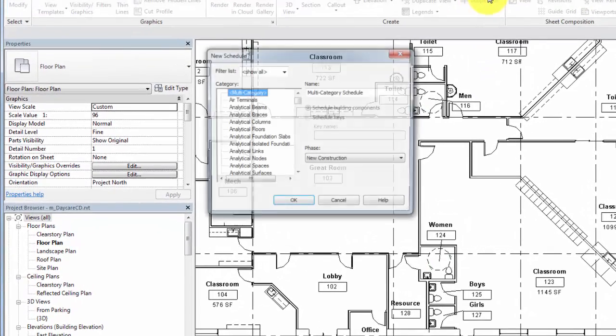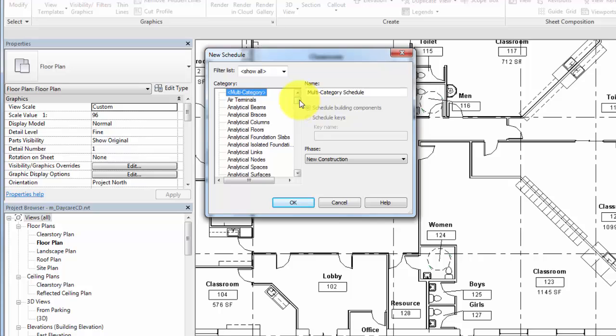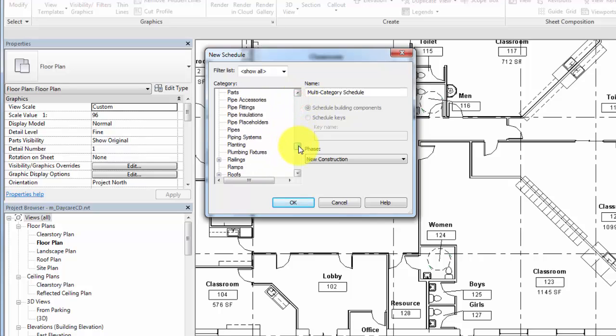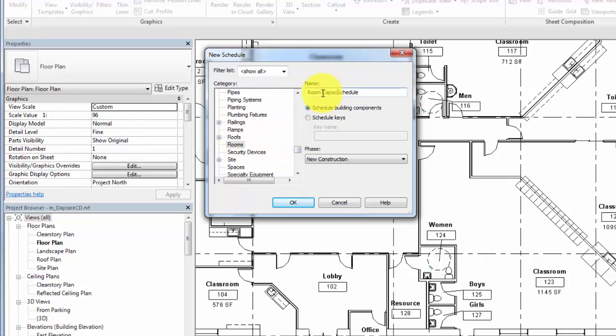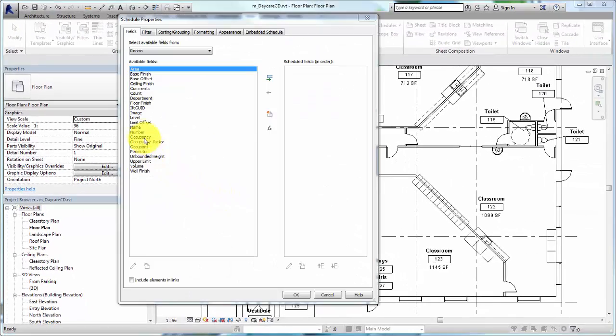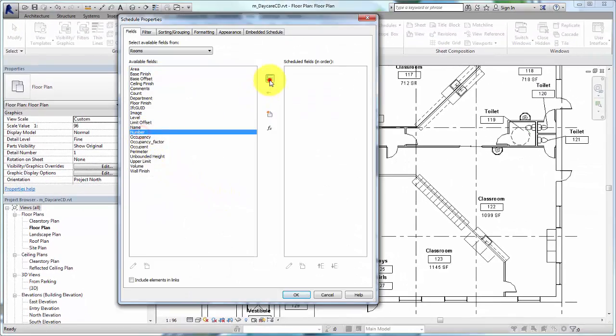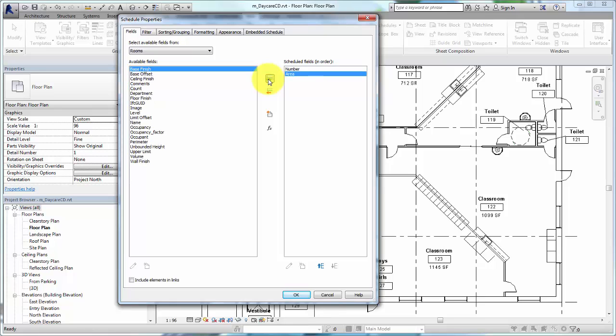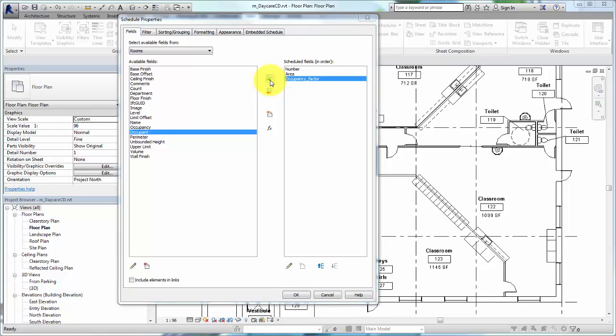To begin, click Schedule Quantities from the View tab. Select the Room category and click OK. Add Number and Area fields in the Schedule Properties dialog. Create or import a shared parameter representing the occupancy factor for local code requirements. Add the field.